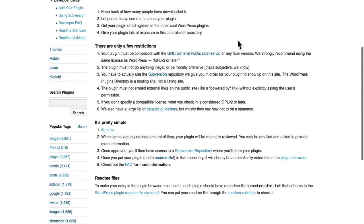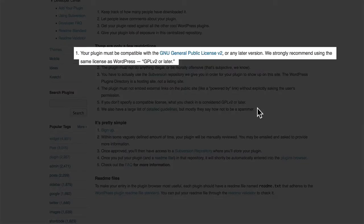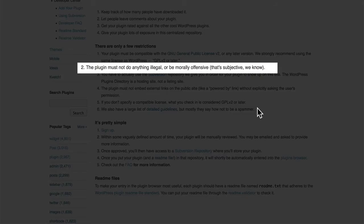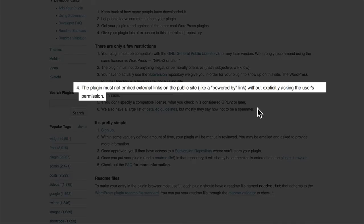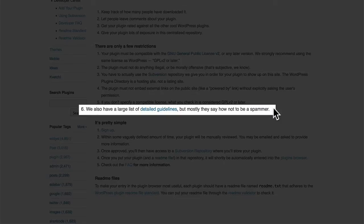There are some limitations here. Your plugin must be compatible with GPL. It can't do anything illegal. You have to actually host it here — it's not merely a listing site. You can't embed external links on the public site. And then there are some more details, basically, about how not to be a spammer.